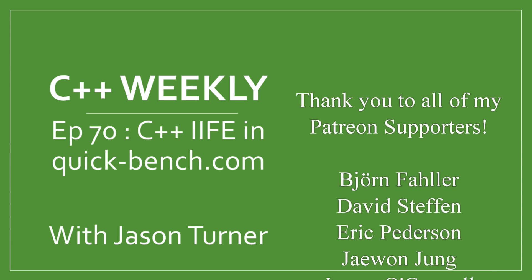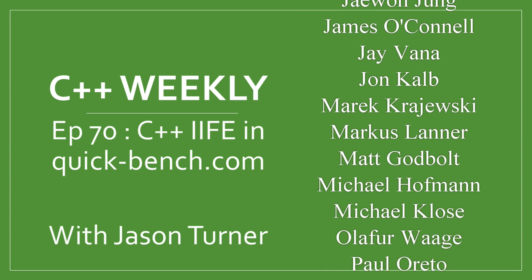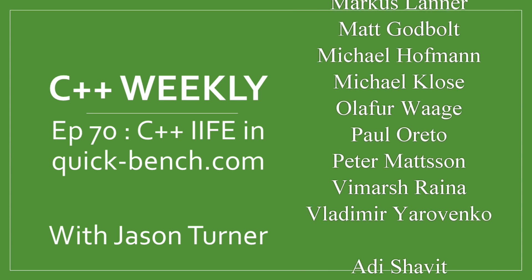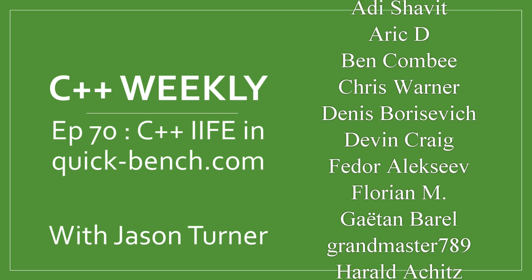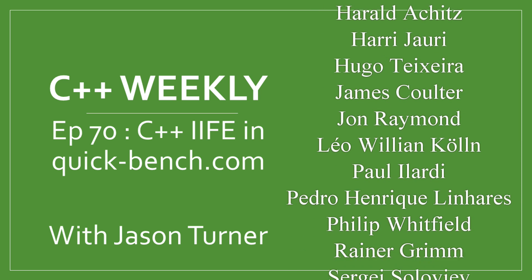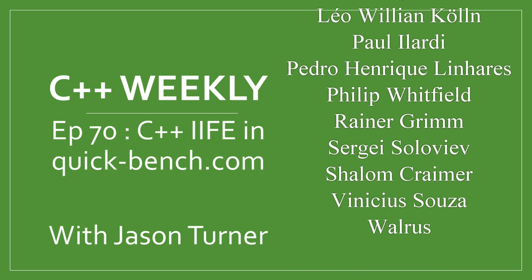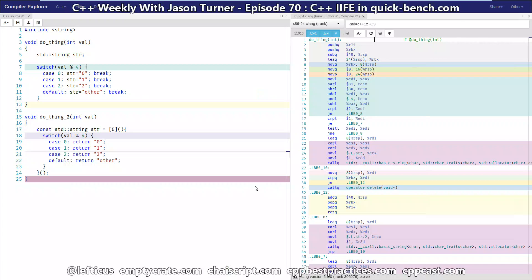Hello and welcome to C++ Weekly. I'm your host Jason Turner. I am an independent contractor and trainer. In this episode I'm going to take a look at benchmarking C++ performance.